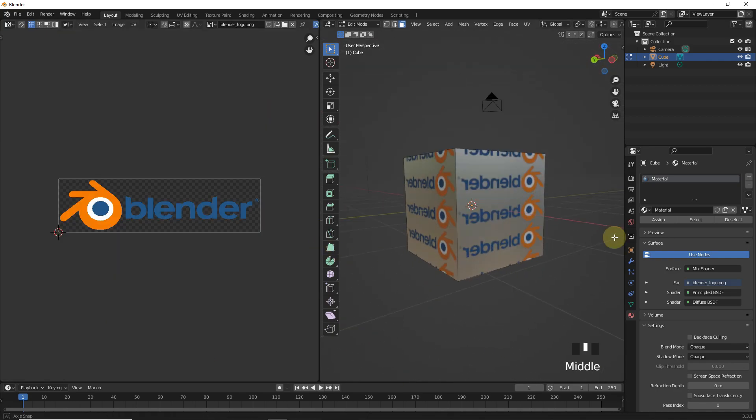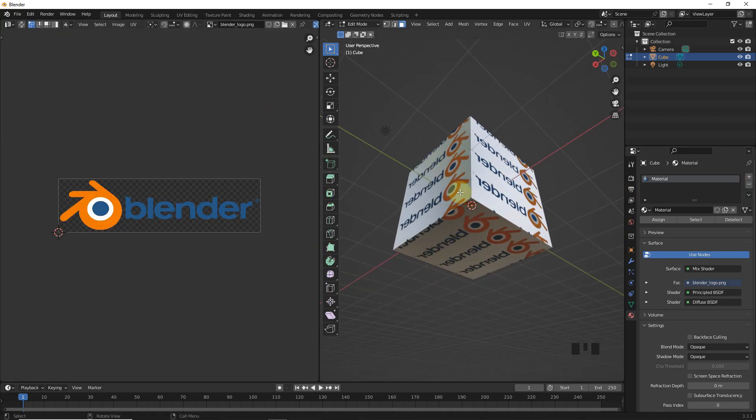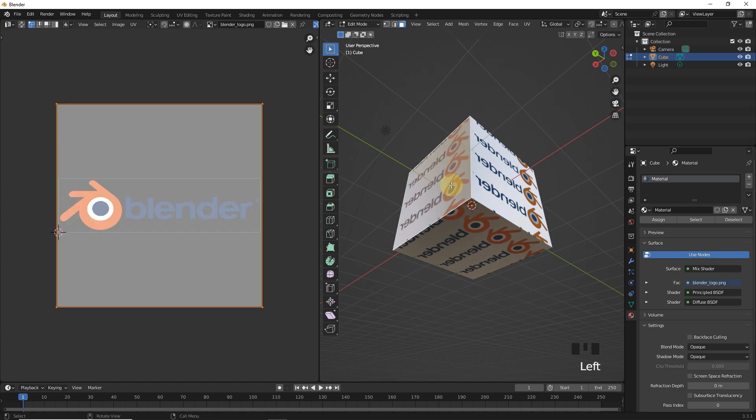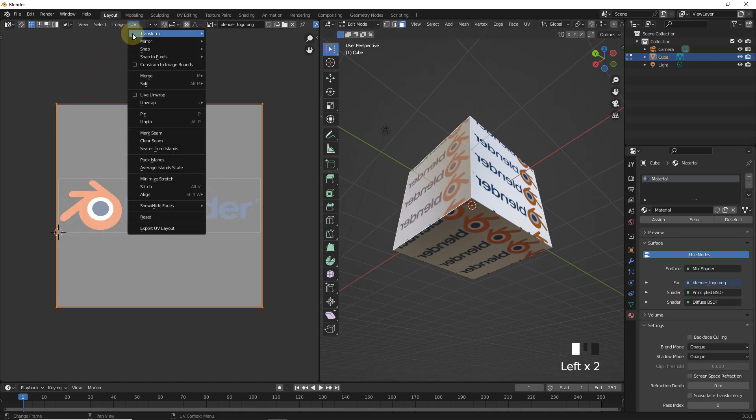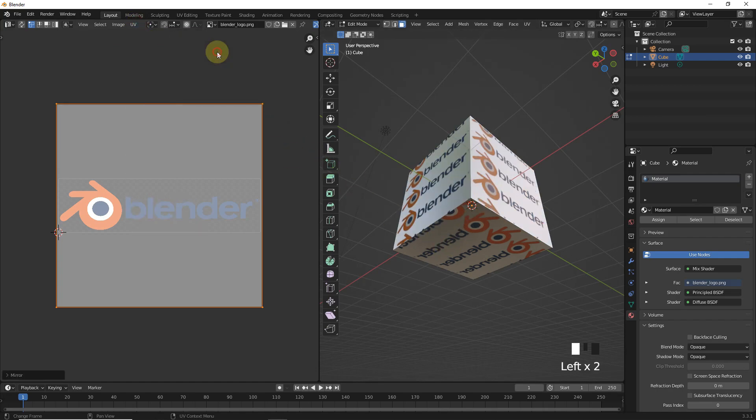Now, these three face textures are inverted. So, let's fix them. Deselect all and select one of these faces in both tabs. Now, go to UV and click on mirror X axis. Now, do the same for these two faces as well.